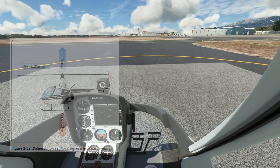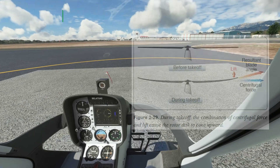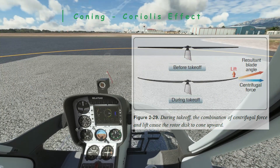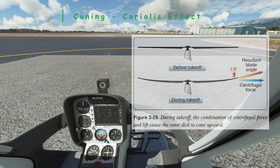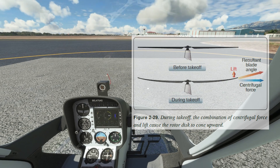The blades are pulled outwards due to the centrifugal force of their rotation, but as you raise collective, they also start to pull upwards due to the lift created by increasing the angle of attack. This causes the rotor disc to create a cone shape.